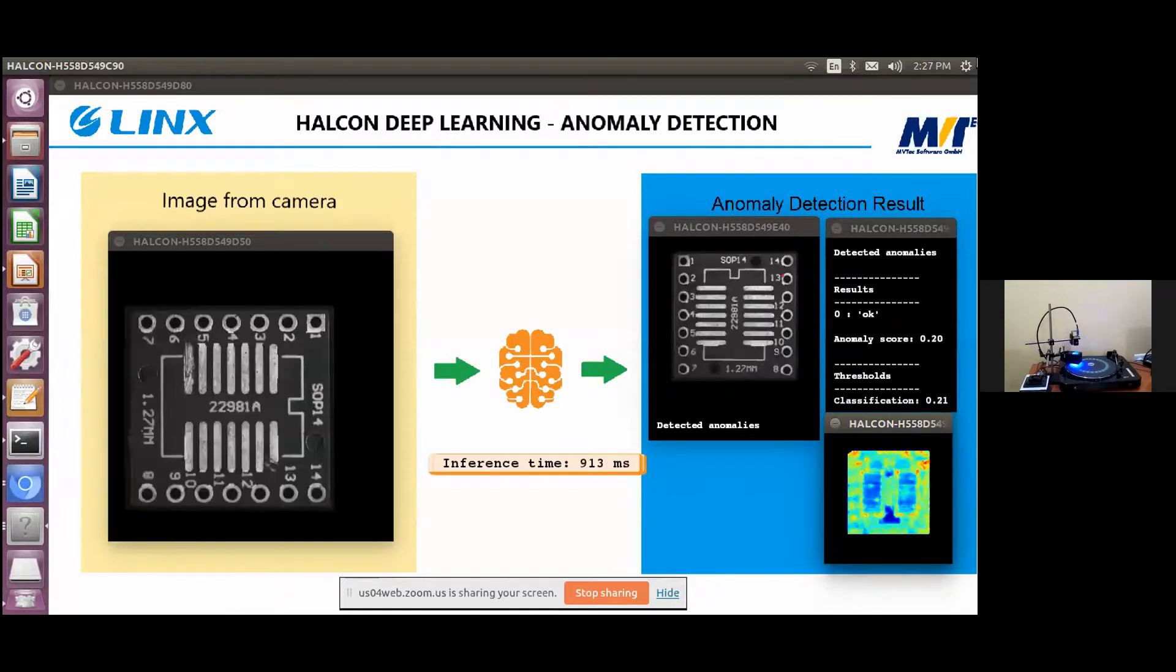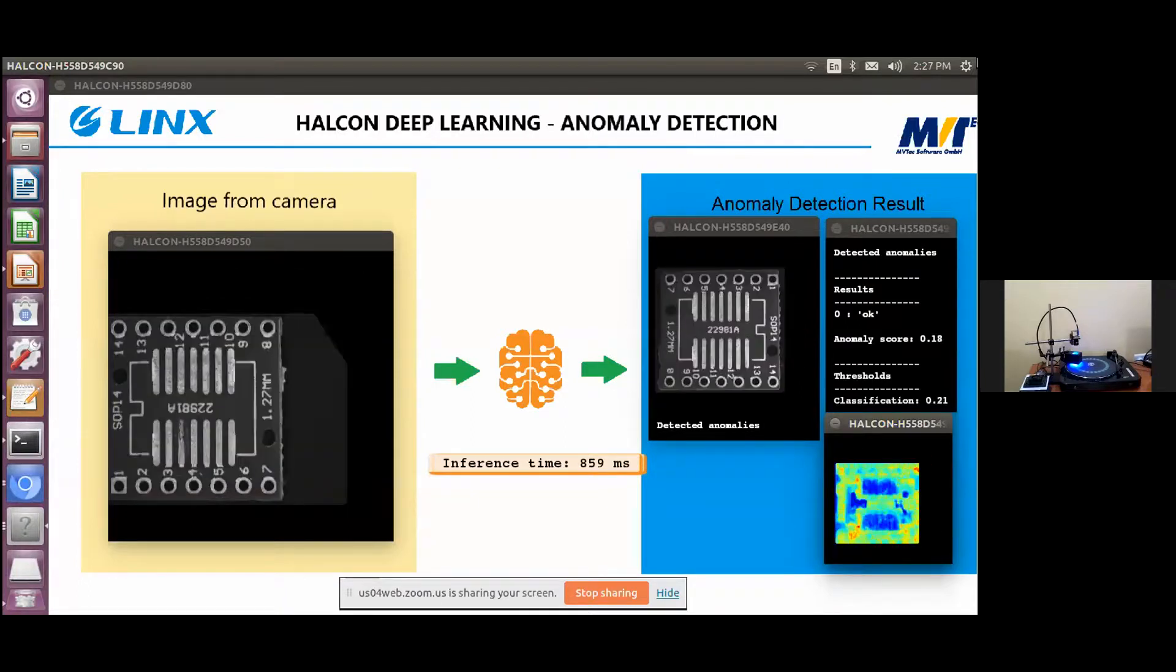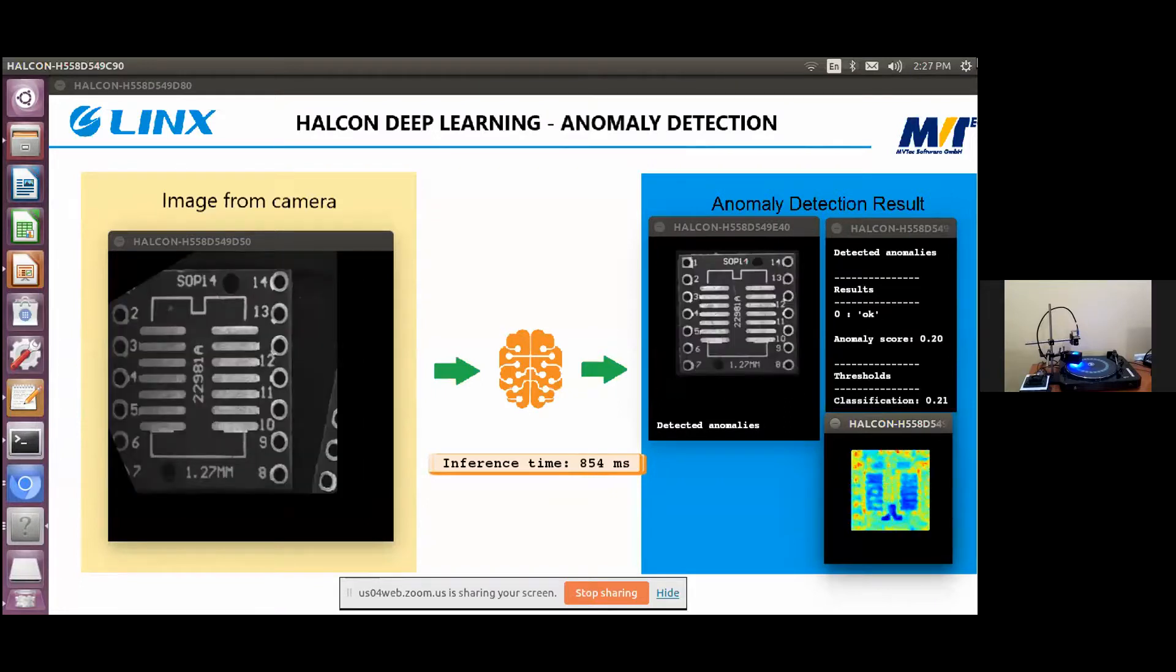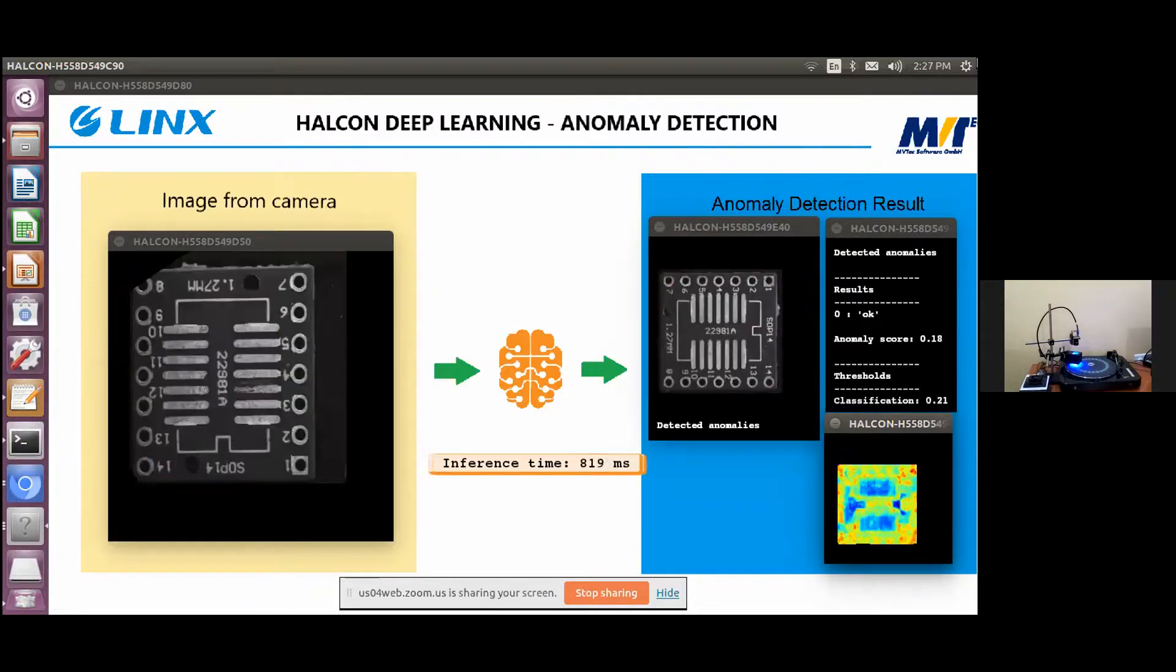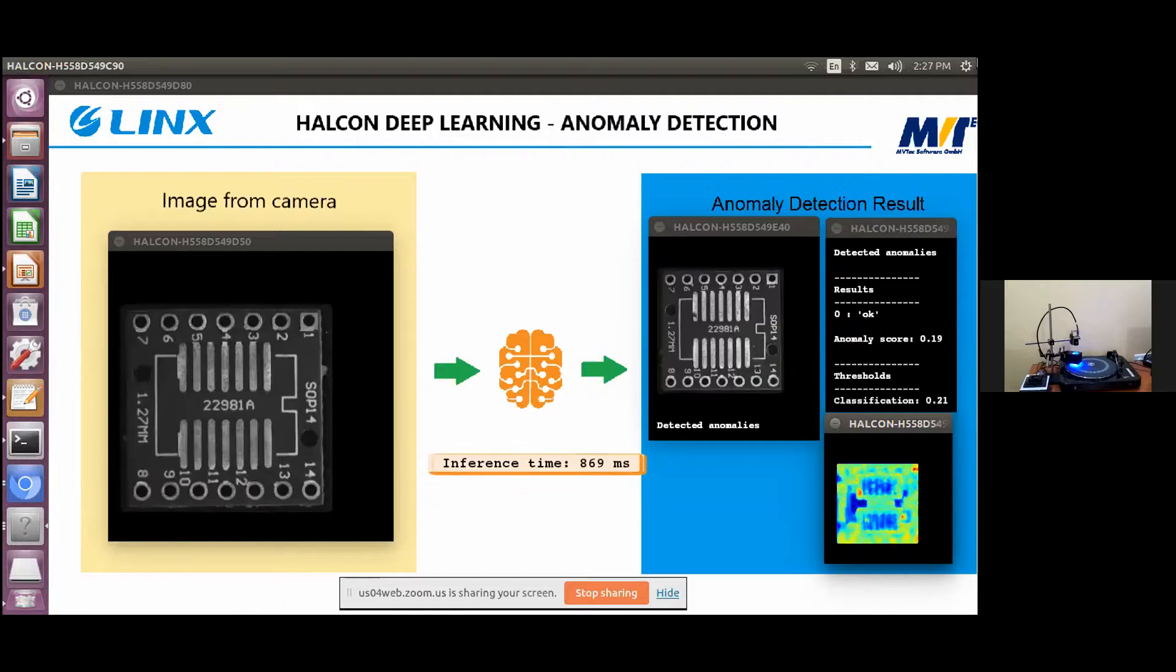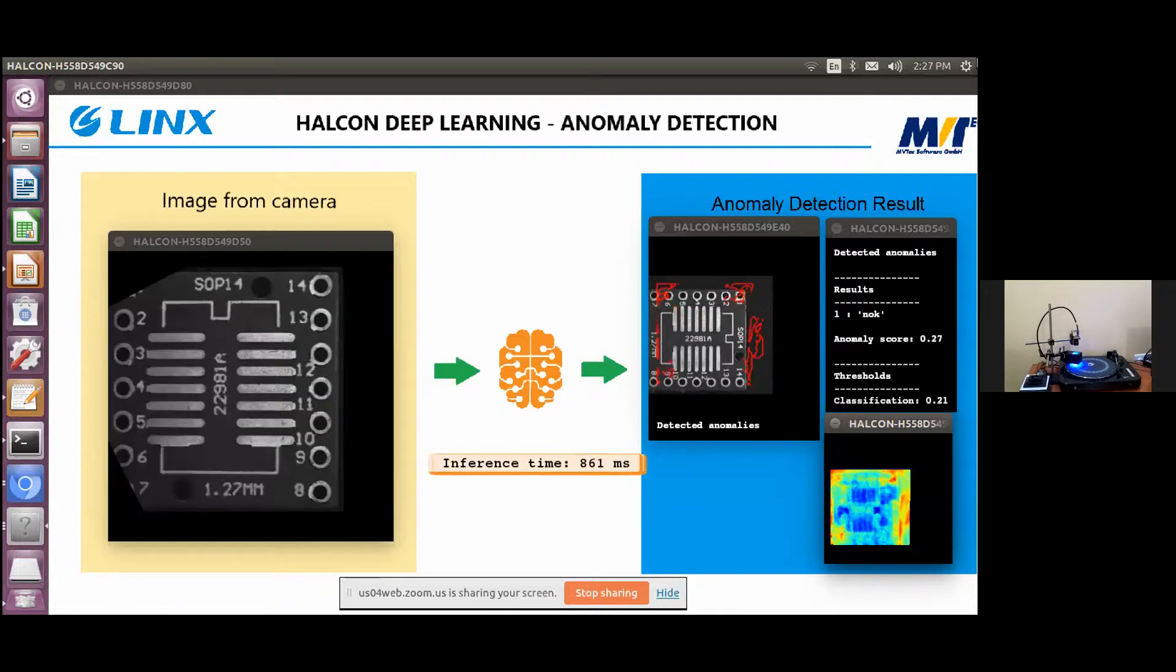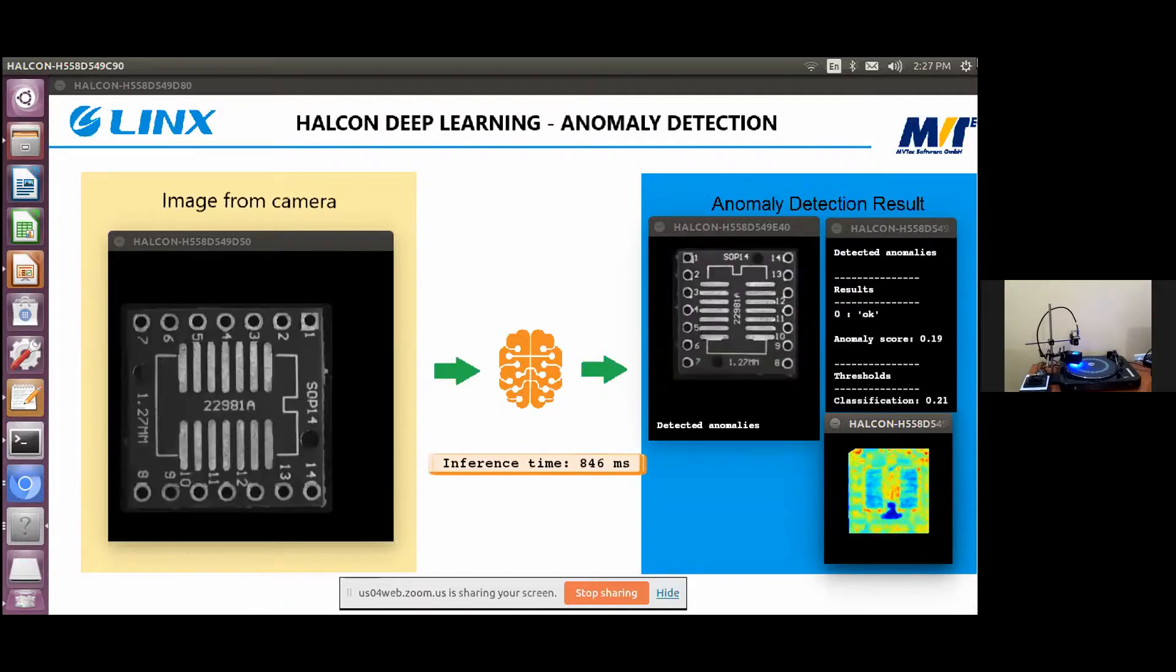Now I would like to showcase the inferencing part to classify if the chip samples are good or defective. The heat map here shows the region where the possible anomalous features are present. The decision of whether the sample is good or defective is made based on the anomaly score and it is compared against the classification and segmentation scores which were obtained as a result of the training of deep learning network.